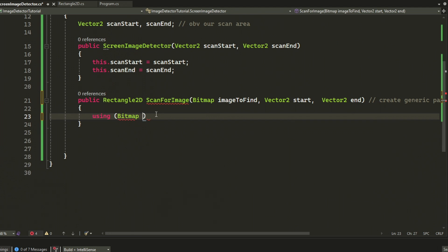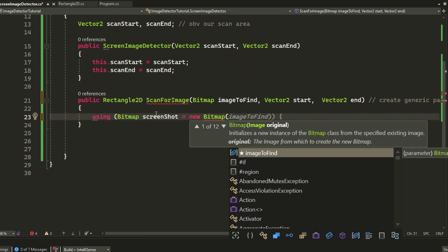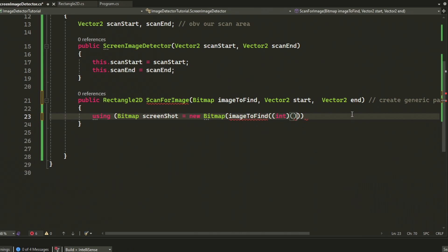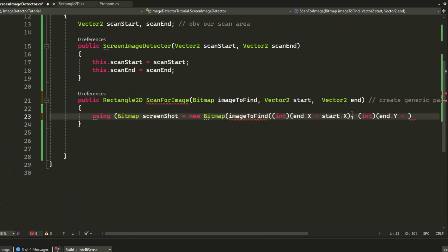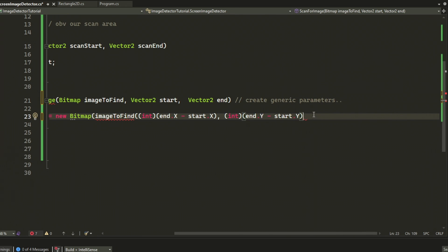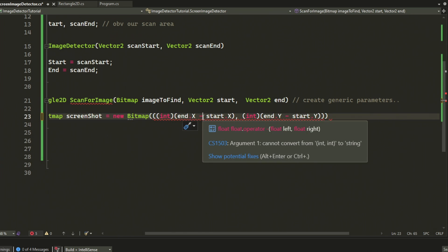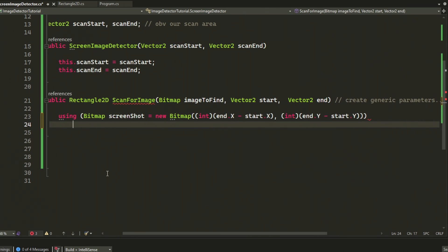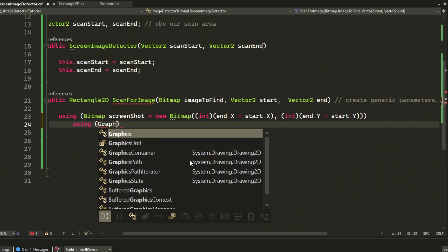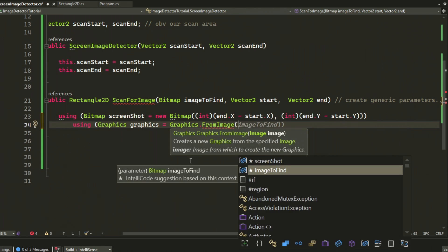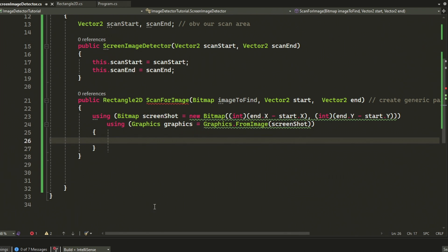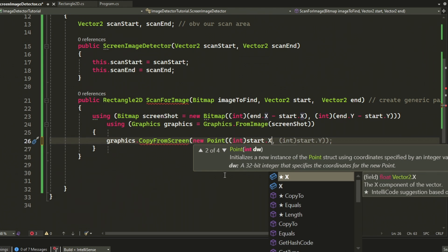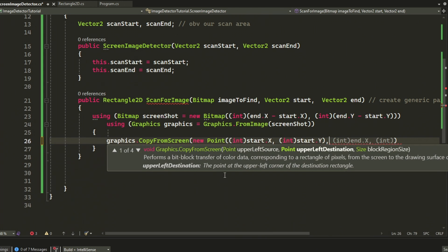The next thing we will do is to create a bitmap the size of our scanning area, then copy the graphics from our screen. We do perform some math here but it's only necessary if you might have a different scanning area than the whole screen. So just know that we get the area from these calculations by taking the end position and subtracting it with the beginning position and so on.